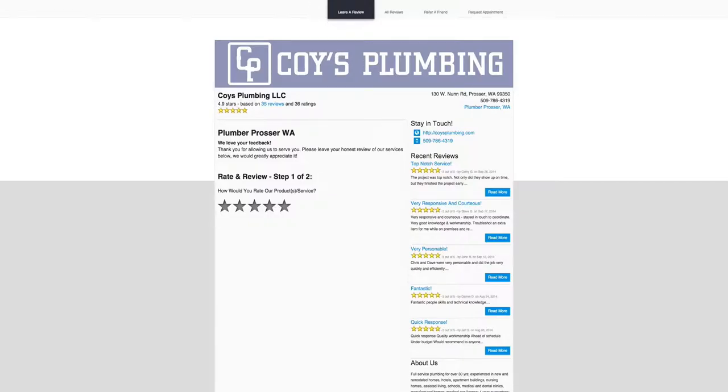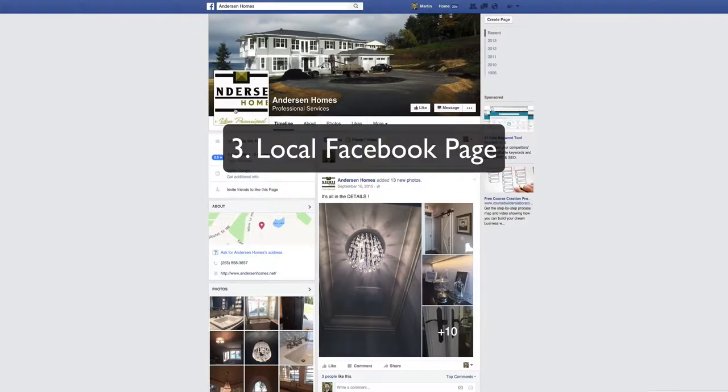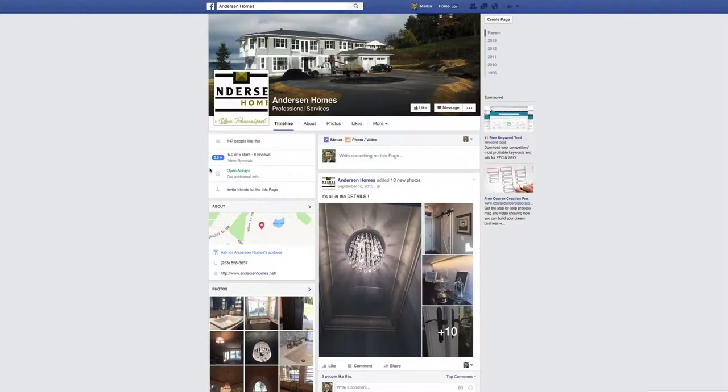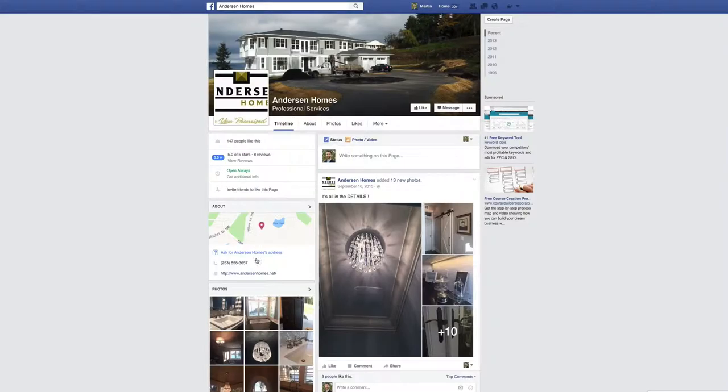Third way to get the most bang for your buck online is to have a Facebook page that is optimized for local search. This particular company, Anderson Homes, it says it's a professional service, but it's not optimized for local search. Yes, there's the address here, but you can tell they haven't claimed and verified it.